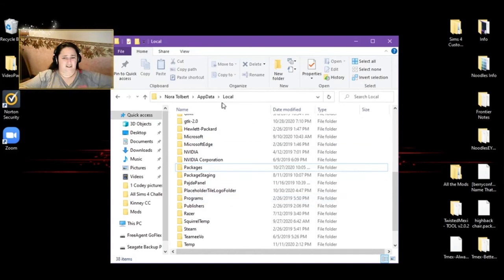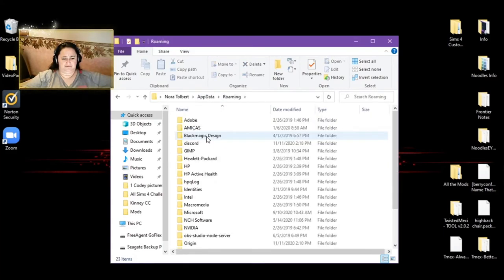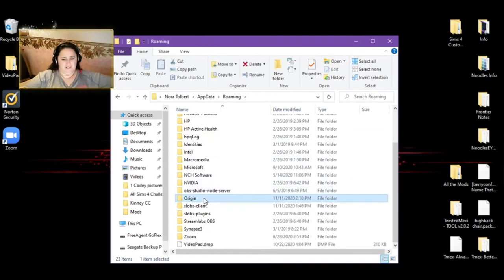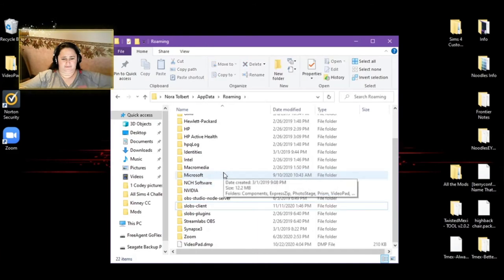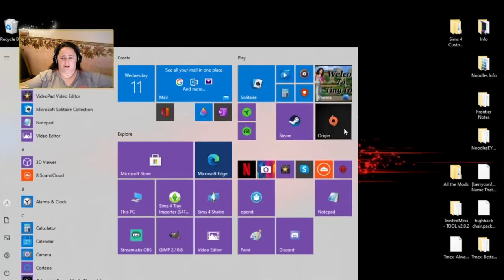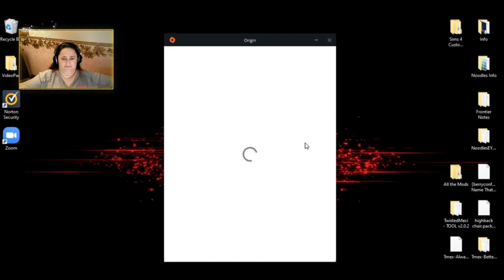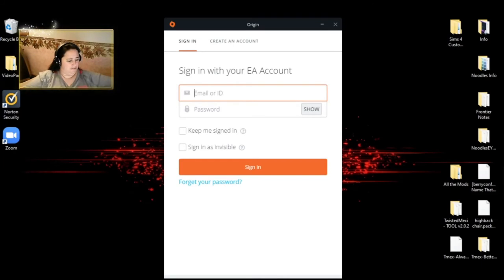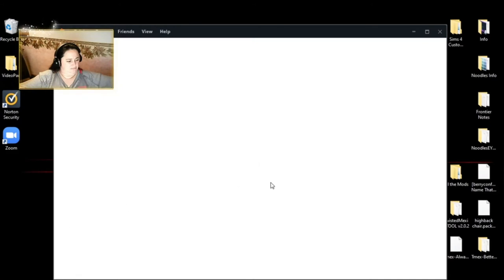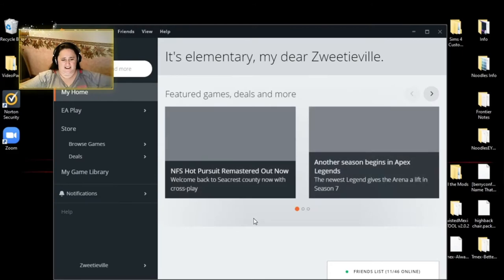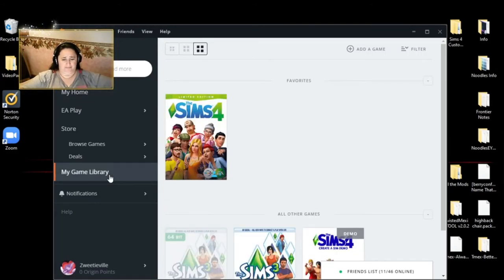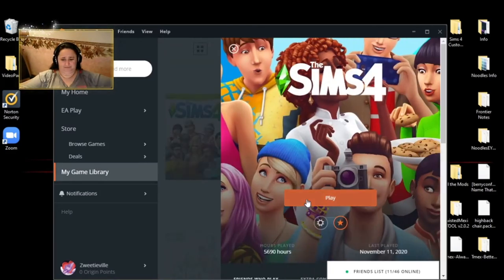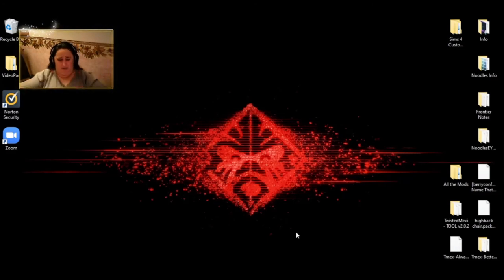Then you're going to go to app data roaming. Find origin. And delete it. Then you're going to go to where you have origin. And give me just a moment to enter my stuff and I'll be right back. I am back. All I did was enter my password and stuff. And it's back. You did not hurt your game. Then I'm going to go to origin here. And I'm going to click play because I deleted the game cache as well.